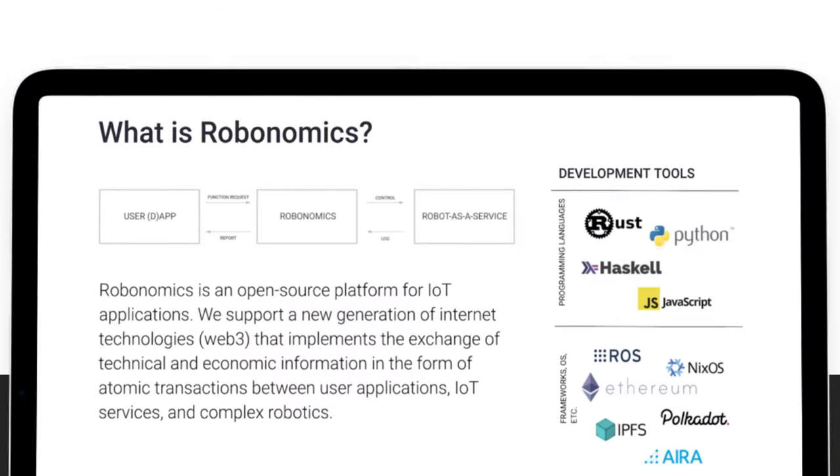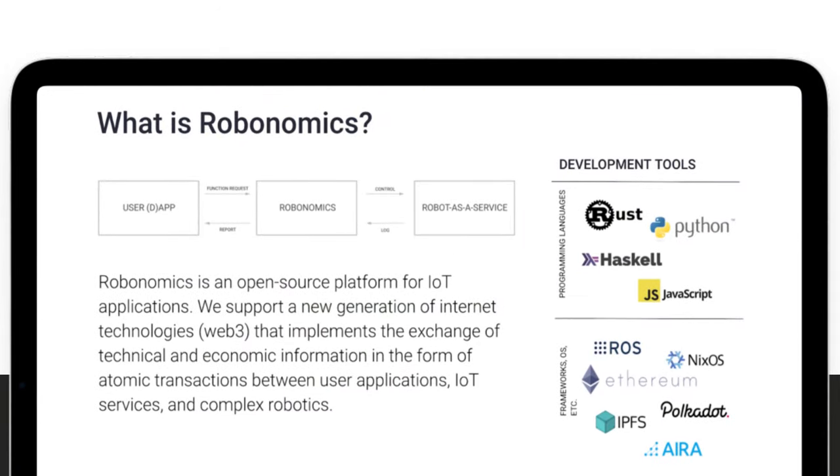New generation of Internet technologies implements the exchange of technical and economic information in the form of atomic transactions between user applications, IoT services, and complex robotics.